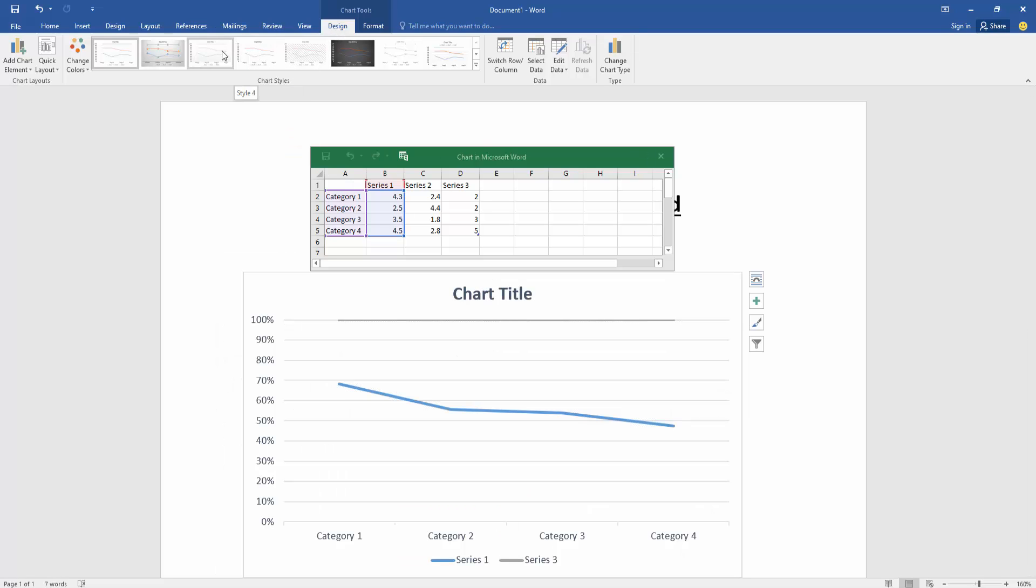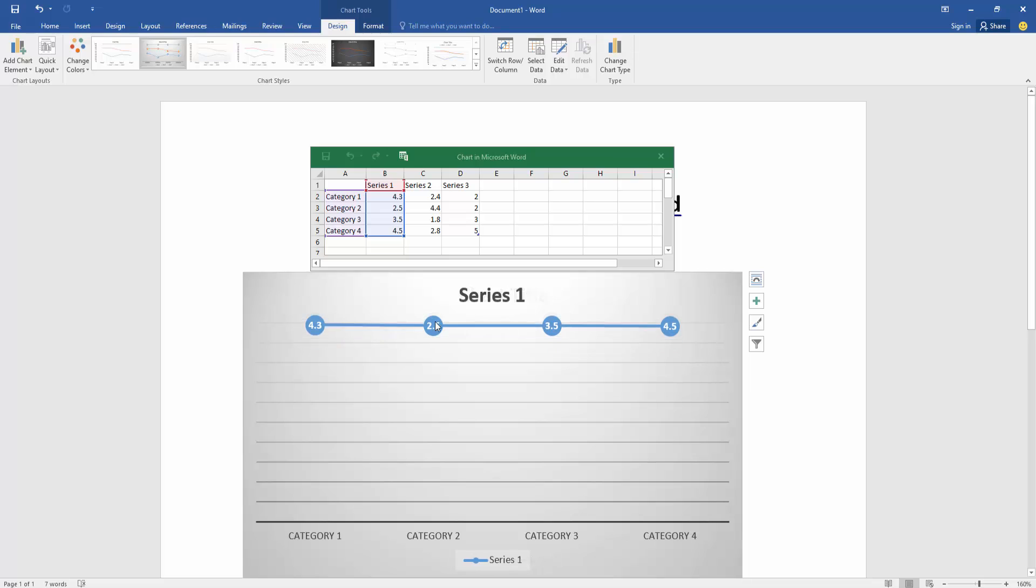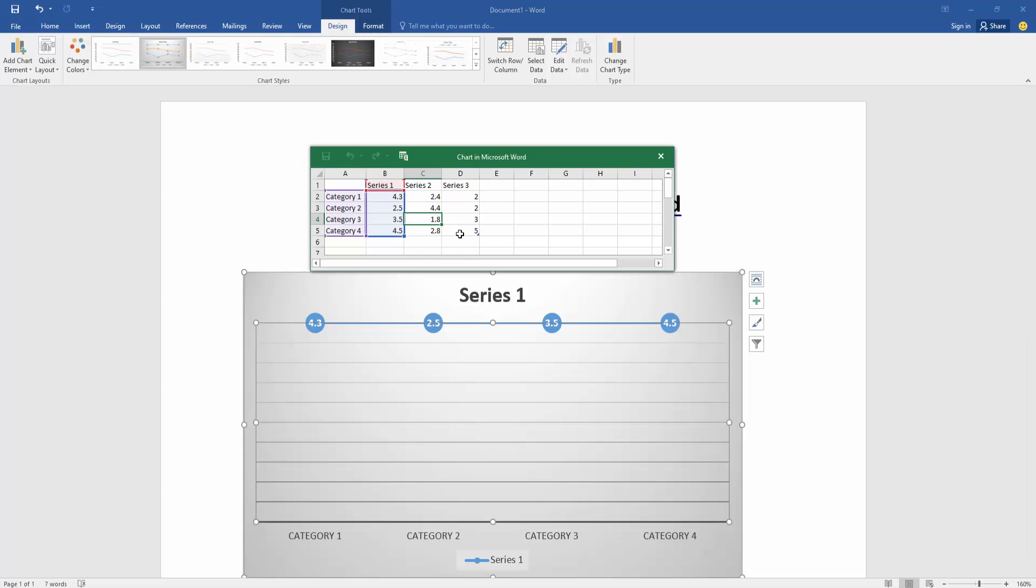Then change the data of this data table.